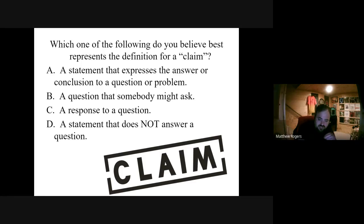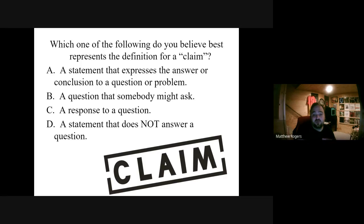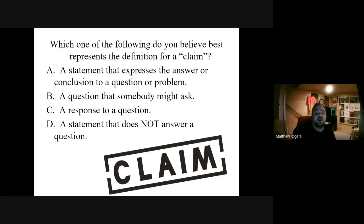So I have a couple of review questions — there are three of them. Pause, go through all three, write them down in your notes, and then I'll go through the answers. Which of the following best represents the definition for a claim? A — a statement that expresses the answer or conclusion to a question or problem; B — a question that somebody might ask; C — a response to a question; or D — a statement that does not answer a question. We always look for answers we can throw away. D makes no sense for what a claim is. B is just a question. It's probably between A and C. I'm going to go with C — a response to a question. A isn't bad, but I don't like the word conclusion when we're just trying to state something.